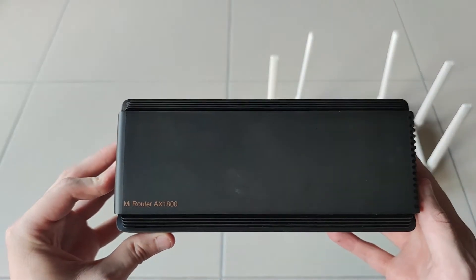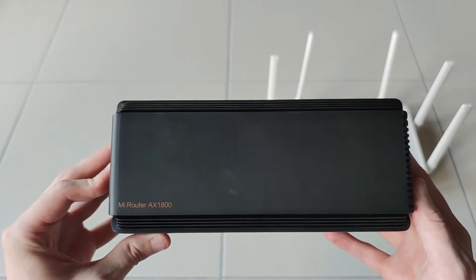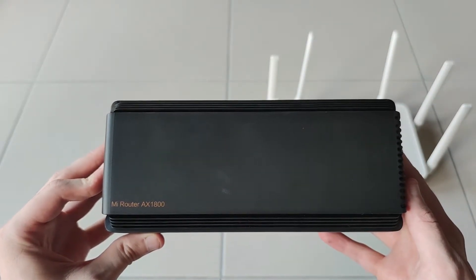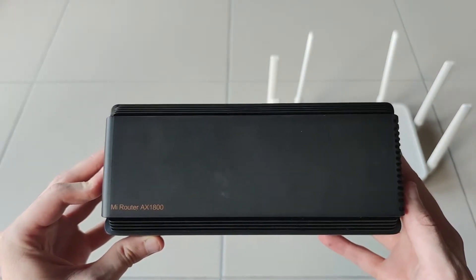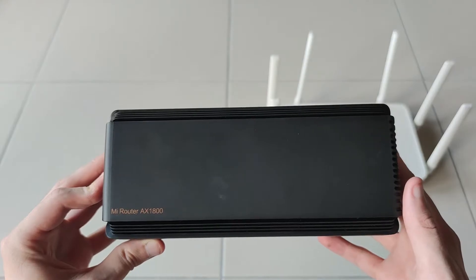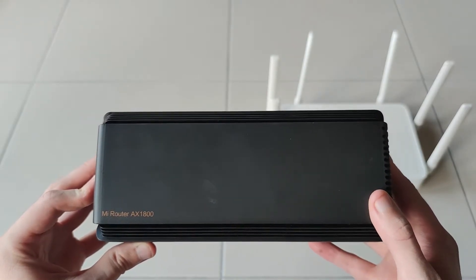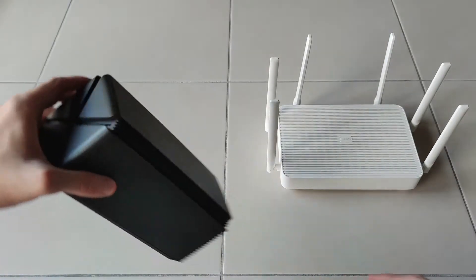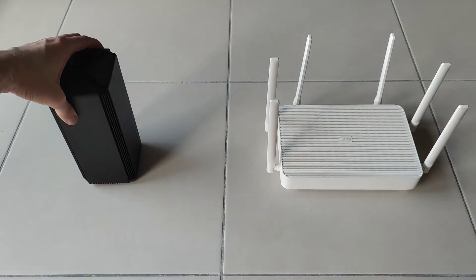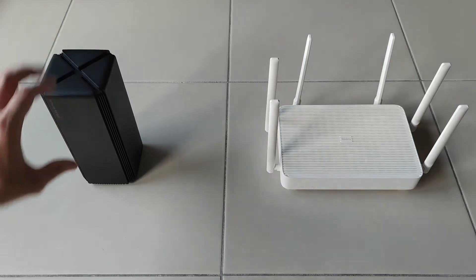As an example I will set up a mesh network between a Xiaomi AX1800 router and a Redmi AX6 router that are both updated to the latest version of their software.